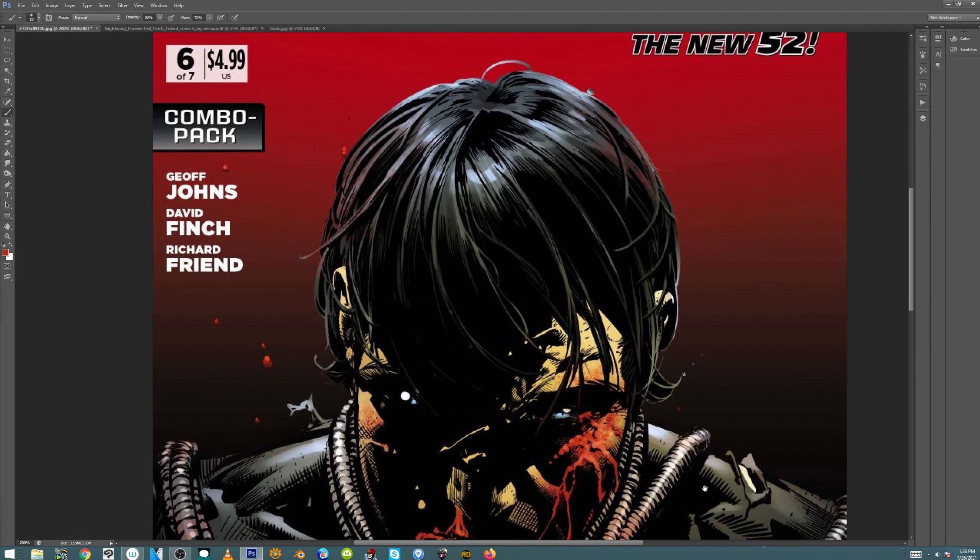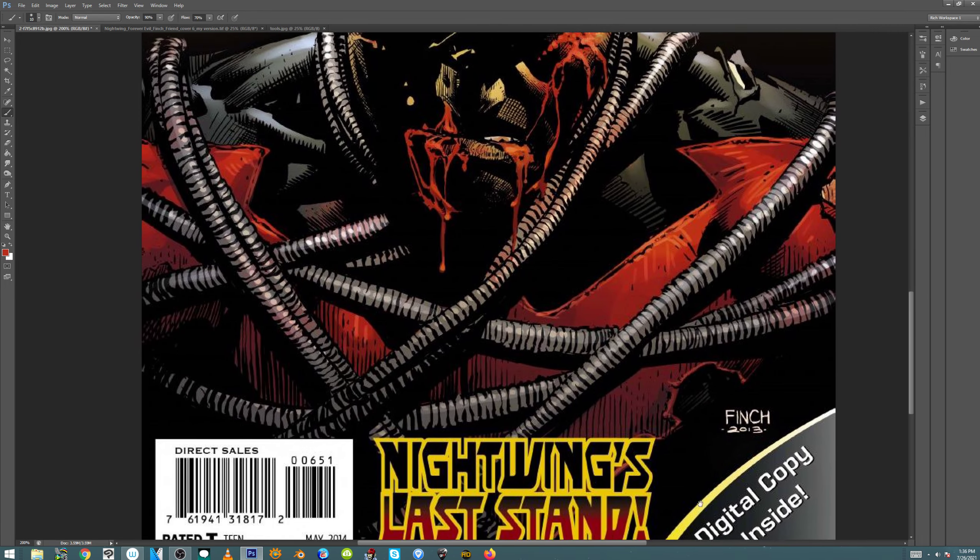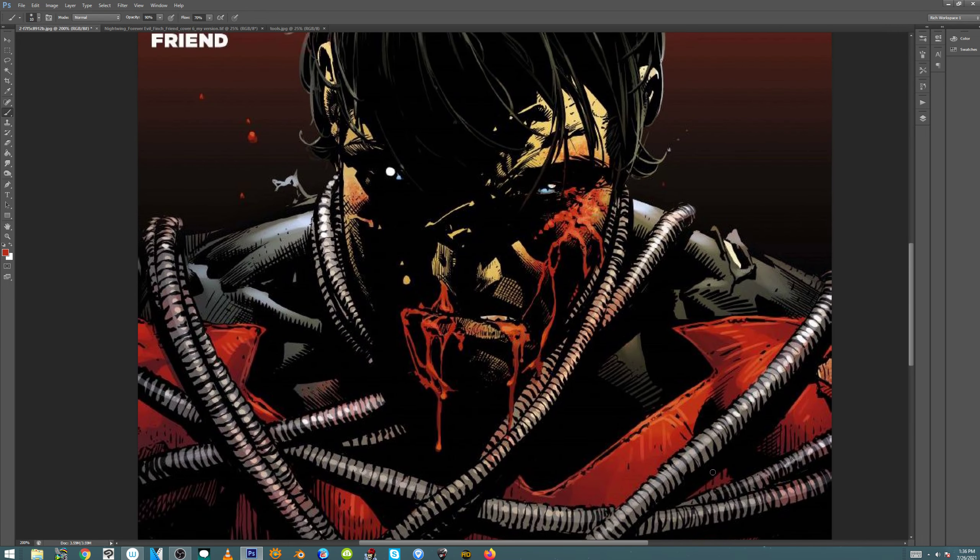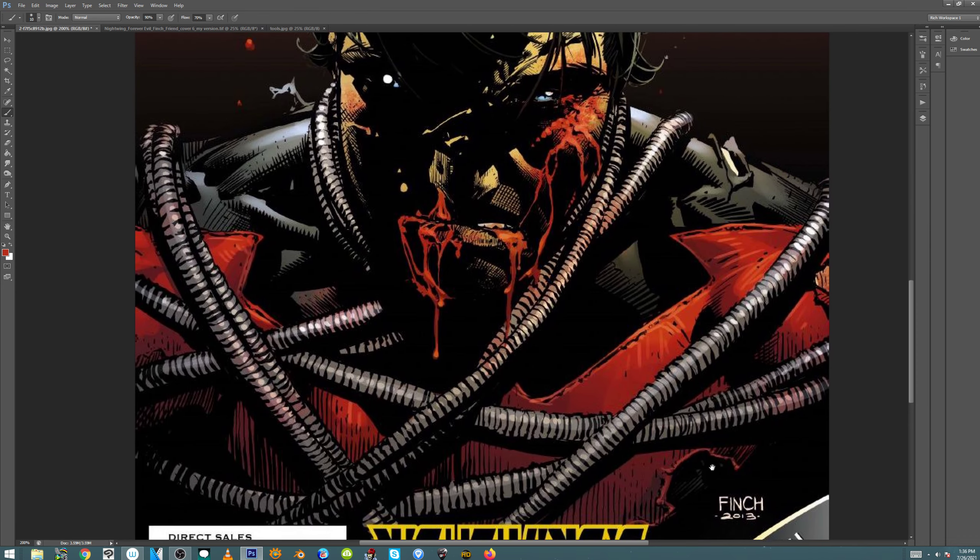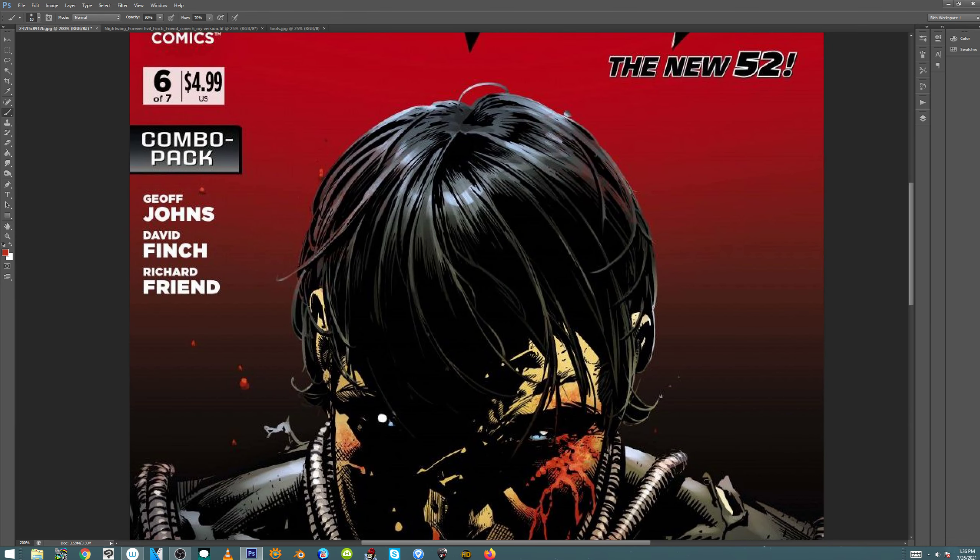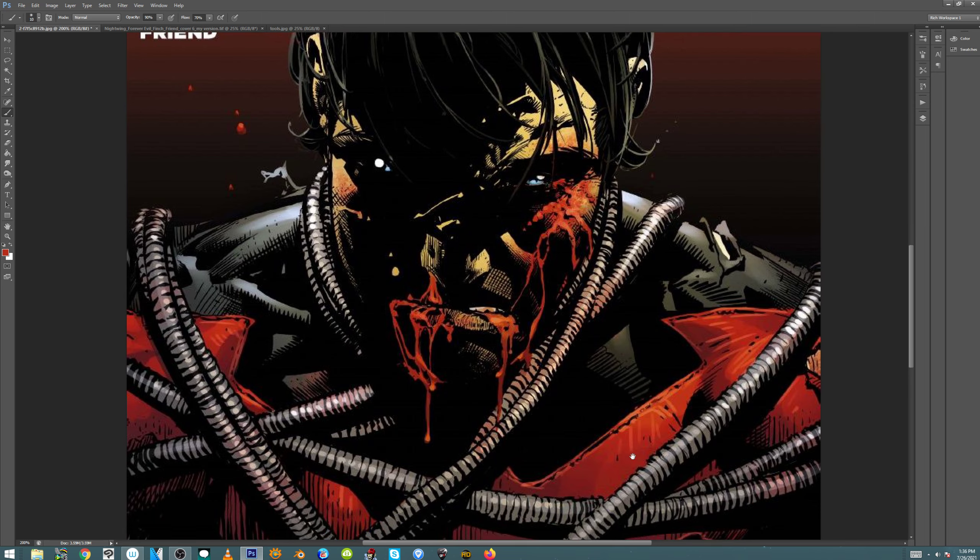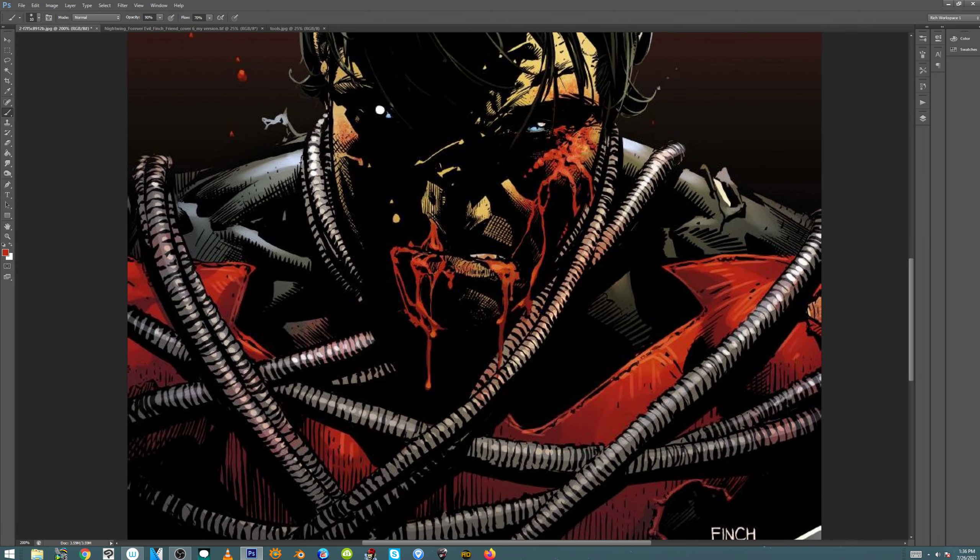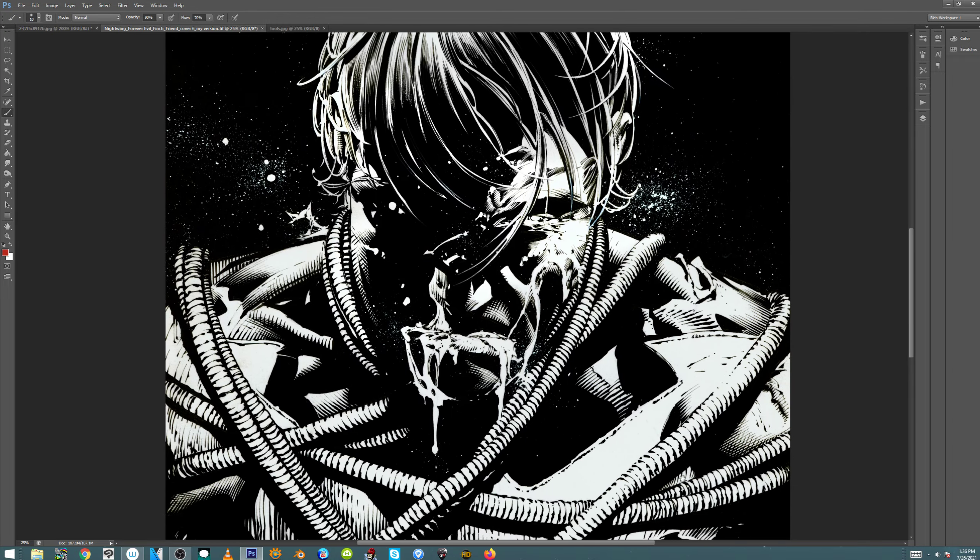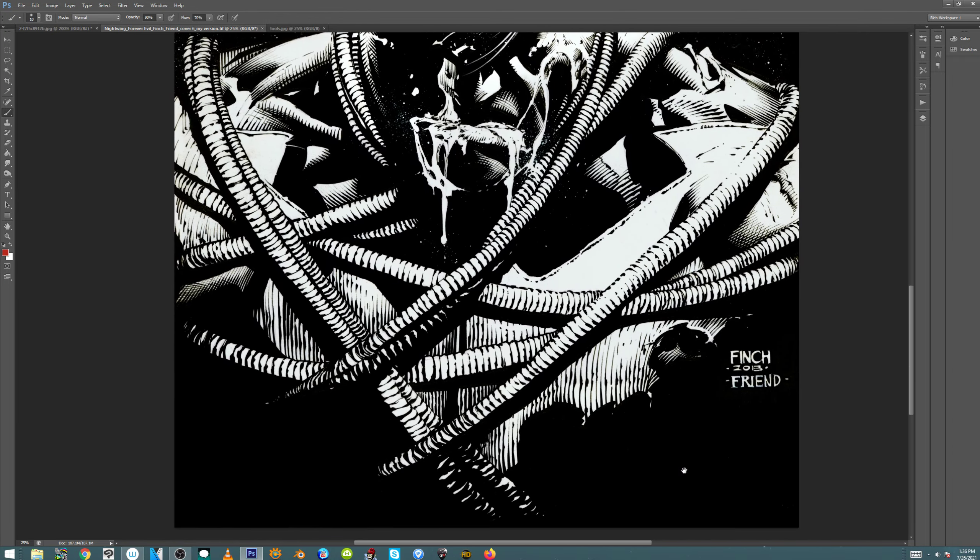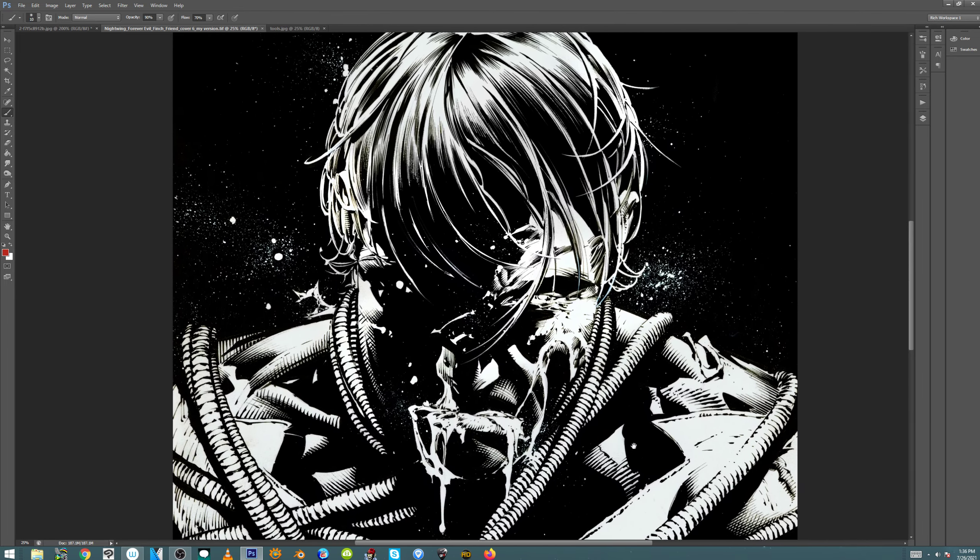For whatever reason, David had to do this piece on his own. I get the impression that maybe this doesn't exist as an original. We had an art collector after we were done with Forever Evil who bought all the covers. But he didn't have this cover. For whatever reason, this cover didn't exist in a way that he could buy it. So he commissioned me to basically do a recreation of the cover so he could have the full set.